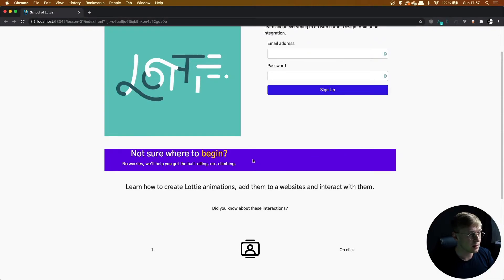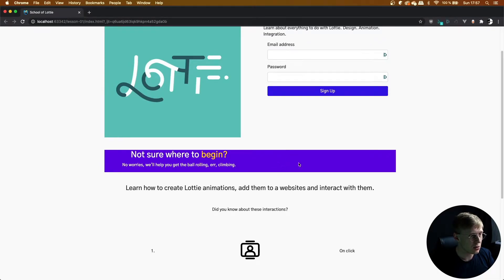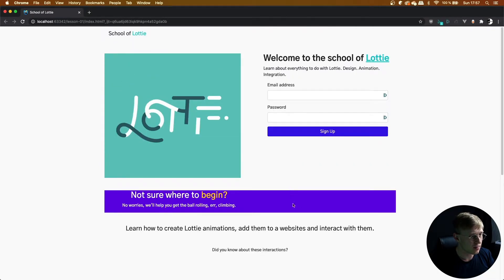In this lesson, we're going to be learning how to play an animation when it appears on screen. Let's start filling out this purple banner with a play on show animation.